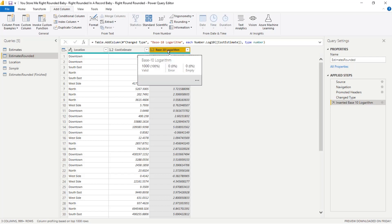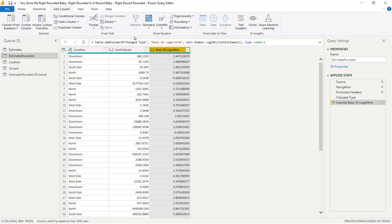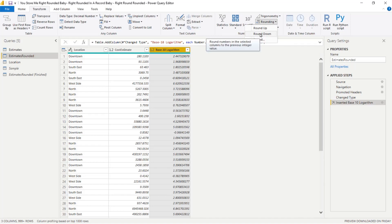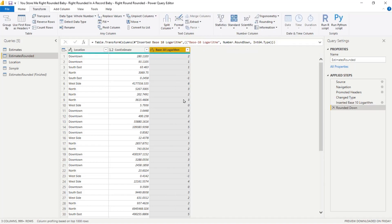This tells us roughly how many digits are in each number. Now I want to take this result and round it down, because I don't care about 1.0947 log 10 — I just want 1, or 3, or 2, or 5: what's the magnitude of each number? The hardest part of this whole process is keeping track of whether you're in Transform or Add Column. Right now, switch to Transform because I want to change this column in place. With the base-10 logarithm column selected, head over to Rounding — right next to Scientific — and click Round Down.